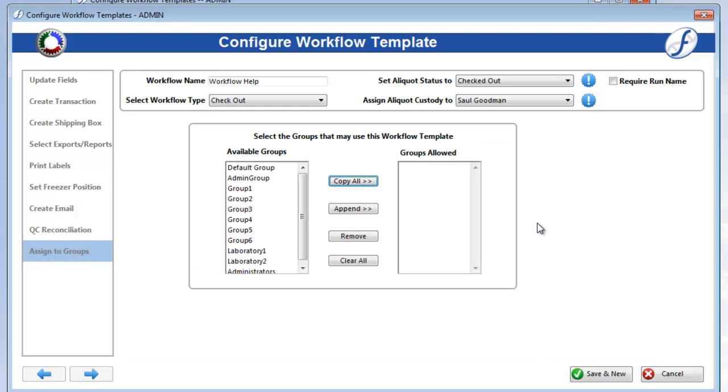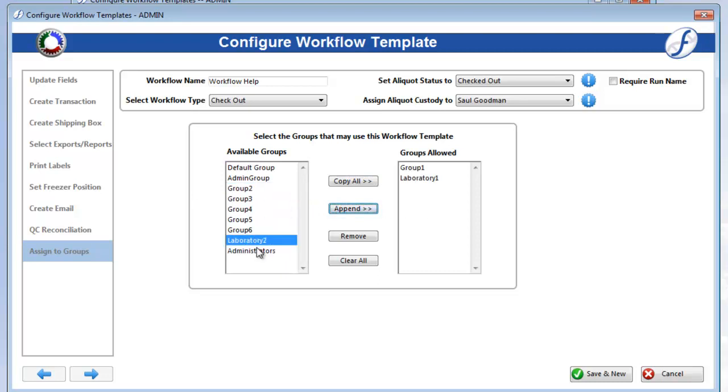Finally, to give users access to this workflow template for processing, you will need to assign it to their groups on the Assigned Groups page. Highlight and click Append, or double-click the groups that you want to allow.